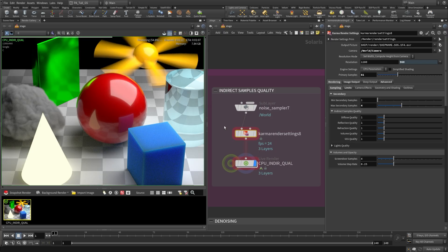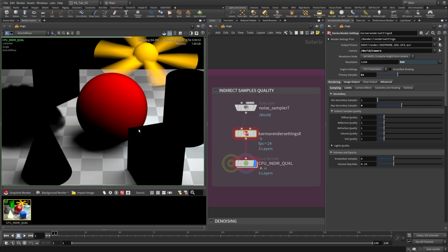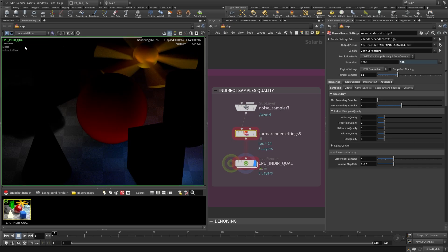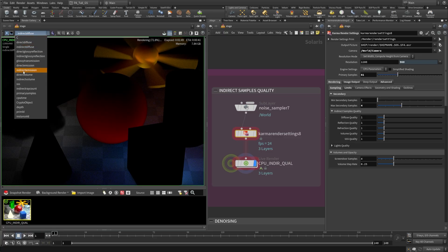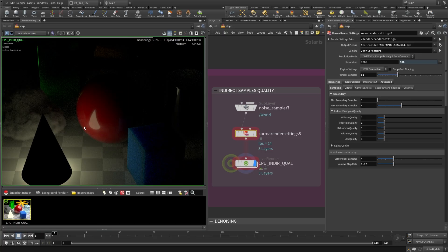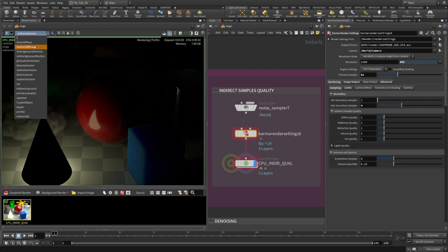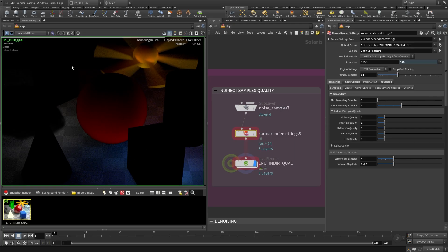We want to focus on a small area and use that. The first one we'll look at is diffuse. The AOVs we can examine are direct diffuse, indirect diffuse, and indirect emission. Looking at these: direct diffuse is not very noisy — there's maybe a little shadow noise we can clean up with light samples. The indirect diffuse is rather noisy. And indirect emission has quite a bit of noise down here too.